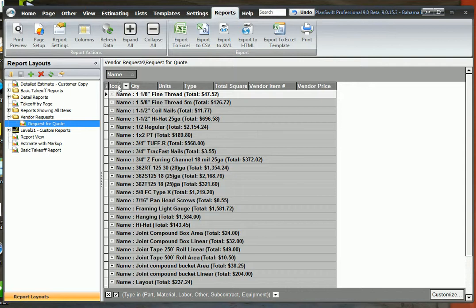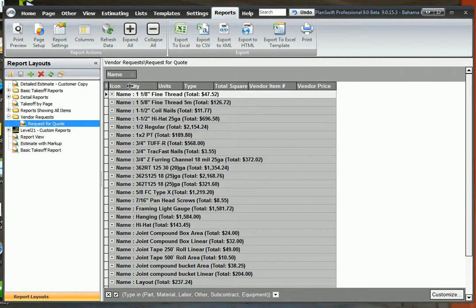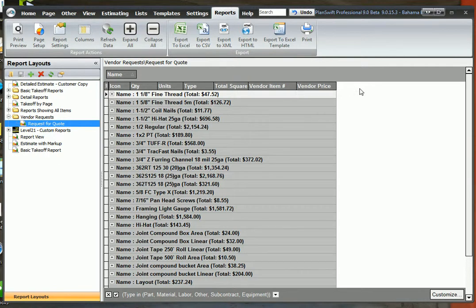Now I want to show you these property information here: quantity, units, type, total square, vendor item number, and vendor price. You can add as many properties that you want in any of the reports. I want to show you how to do that real quick.